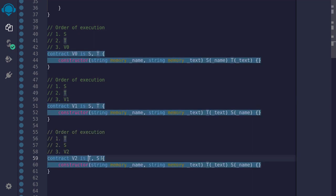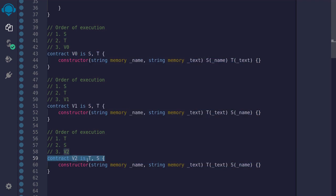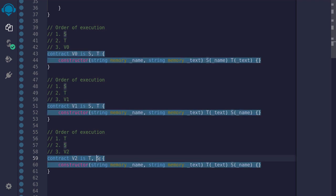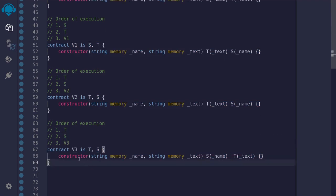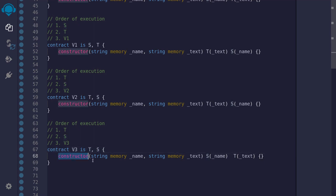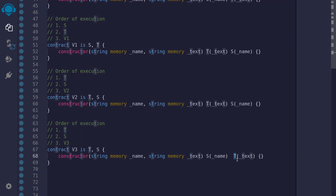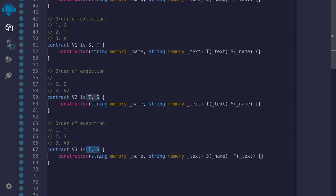If I were to switch the order of inheritance — as in contract B2, which inherits from T first and then S — then whether I call T first or S first in the constructor body, the order in which the parent constructors are called will be T, S, and then B2. Likewise, contract B3 also inherits from T first and then S. Inside the constructor it looks like we're calling S first and then T, but the order doesn't matter — the parent constructors will be called in order T, S, and then B3. The order is always determined by the order of inheritance defined in the inheritance list.